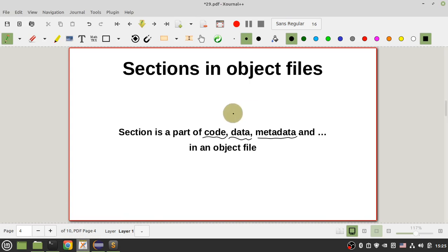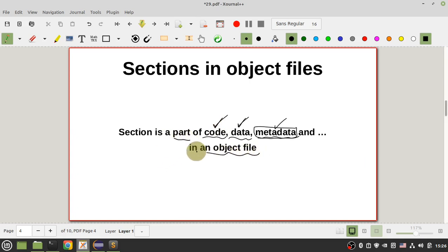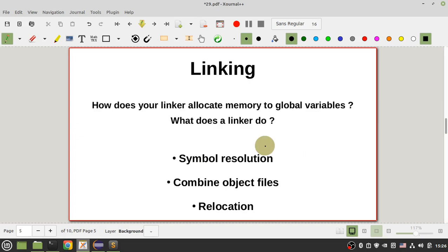A section is a part of code, data, or metadata in your object file. You also have sections in your executable file, but in this part I just want to talk about object files and global variables.